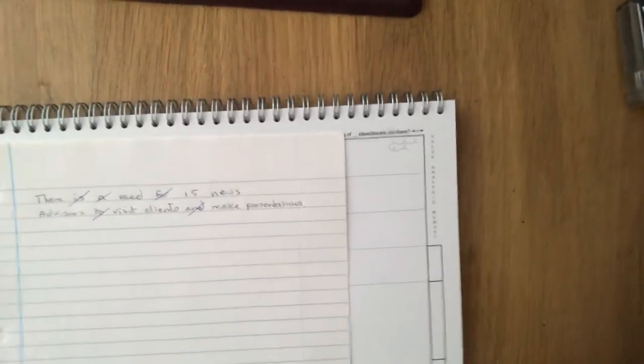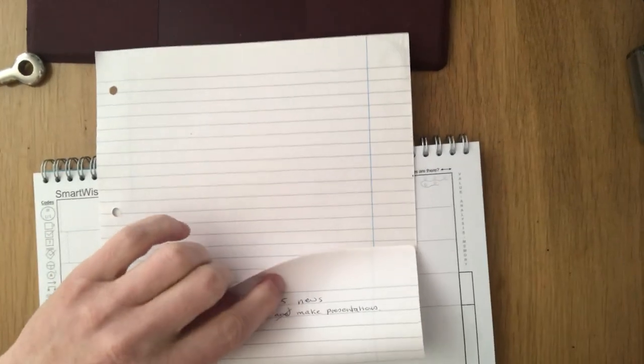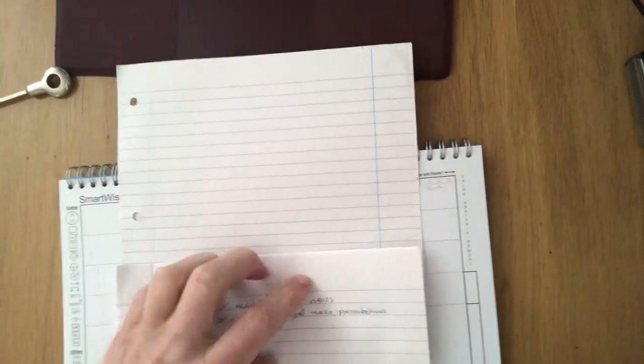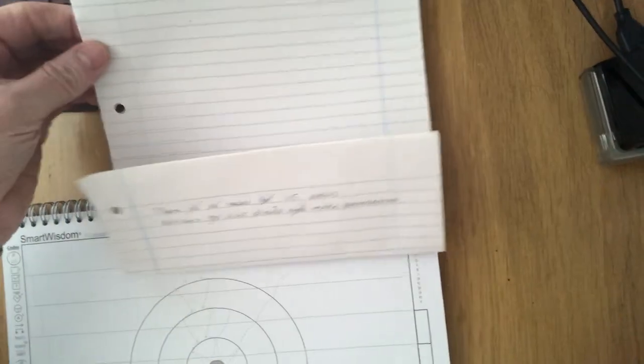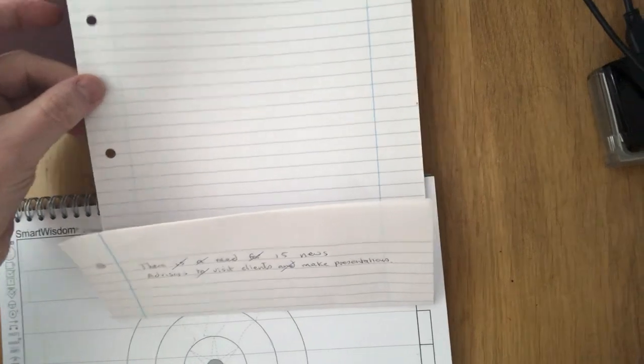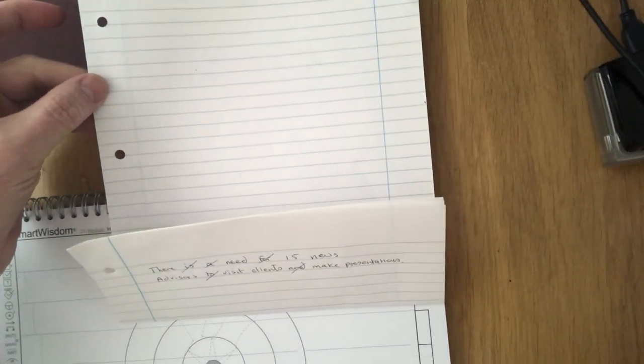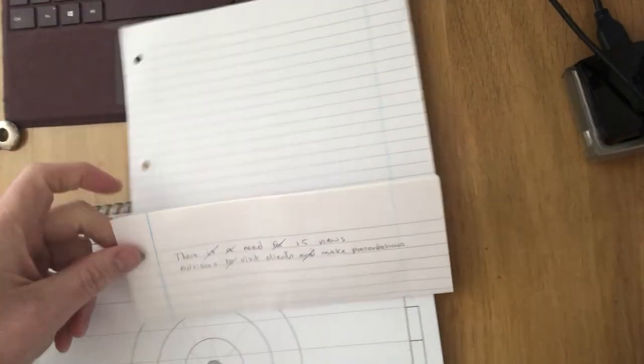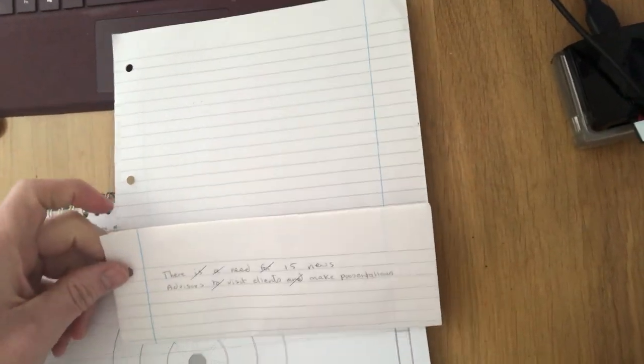Now what I'm going to do is just fold this piece of paper over and show you what I would do using the Smart Wisdom methodology. There we go.